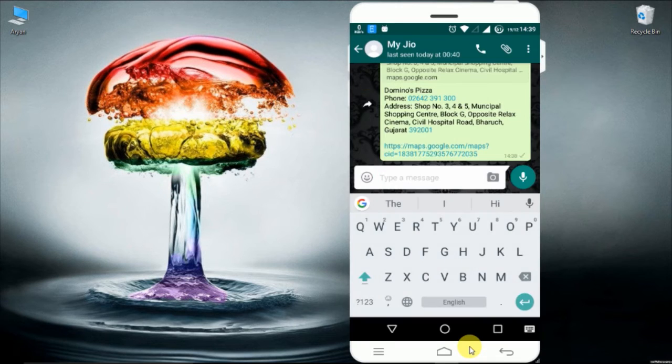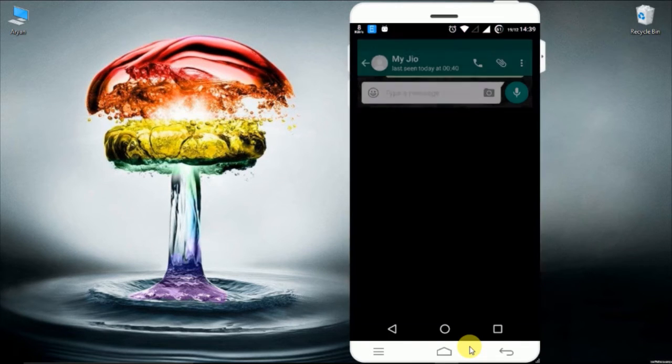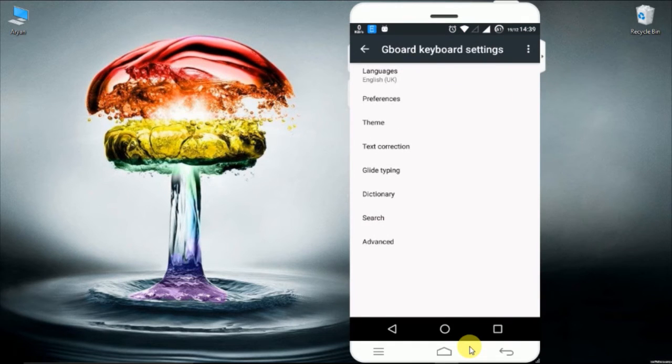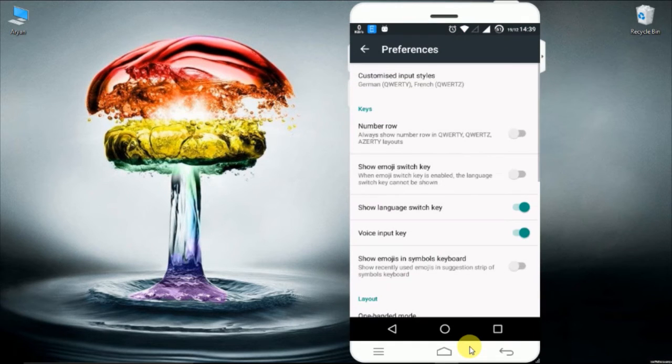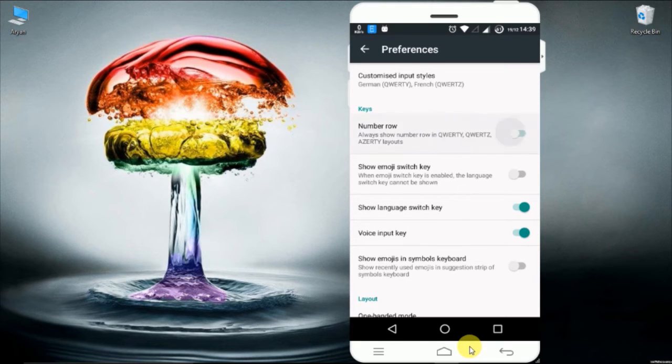Let's try out what else Gboard can do. Go to the settings, click preferences. You will find many settings to tweak.